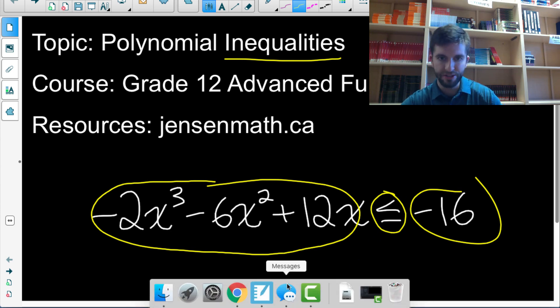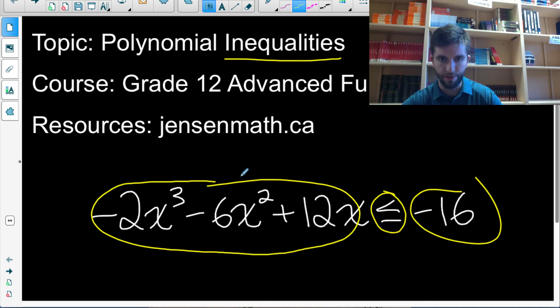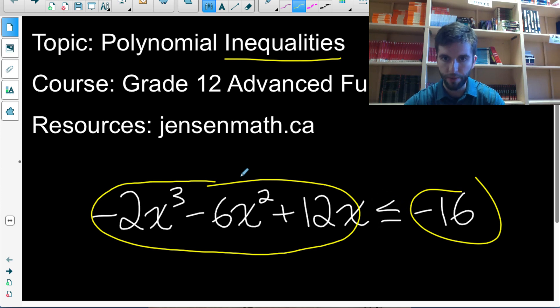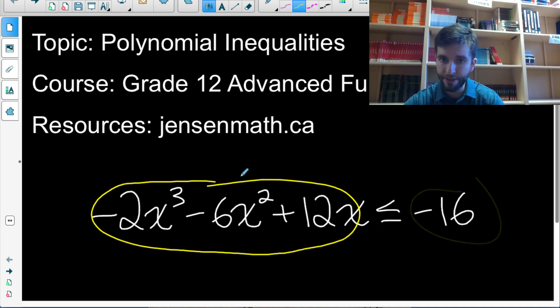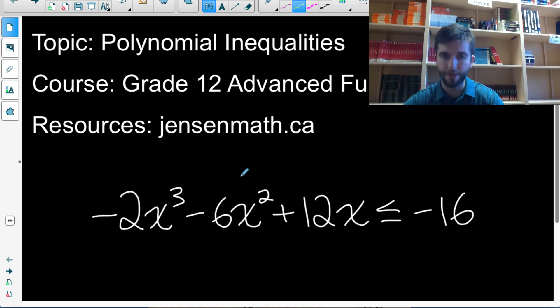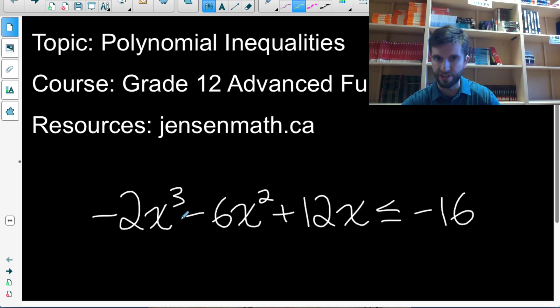There are a couple of strategies we can use when solving polynomial inequalities. One, we could solve it by graphing. Another, we could solve it using something called a factor table or sign chart. I'll take you through both methods.